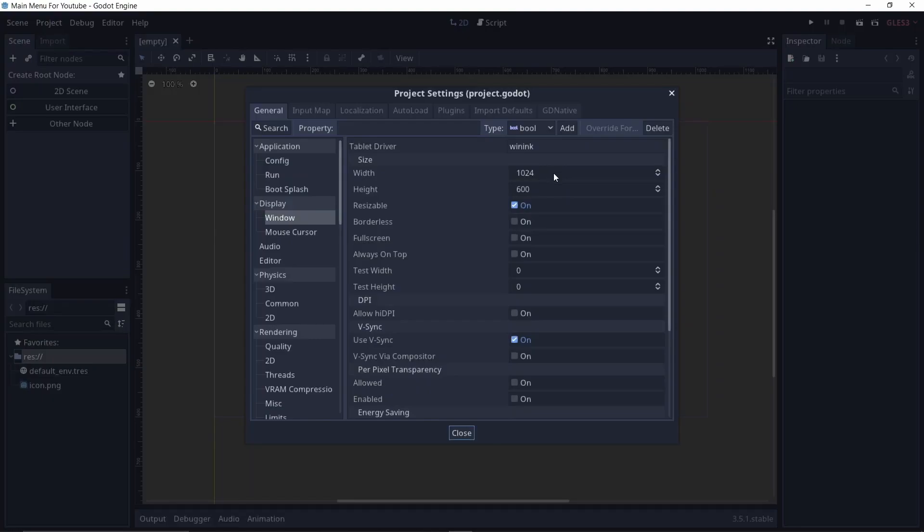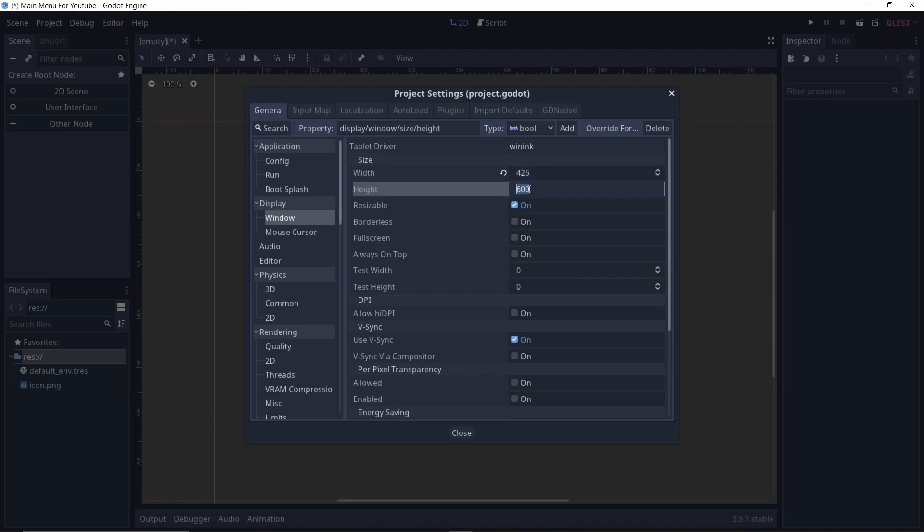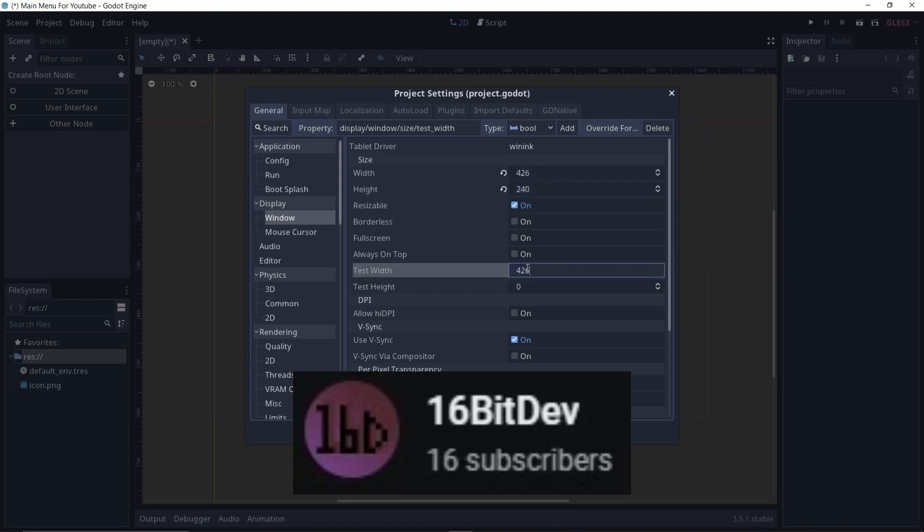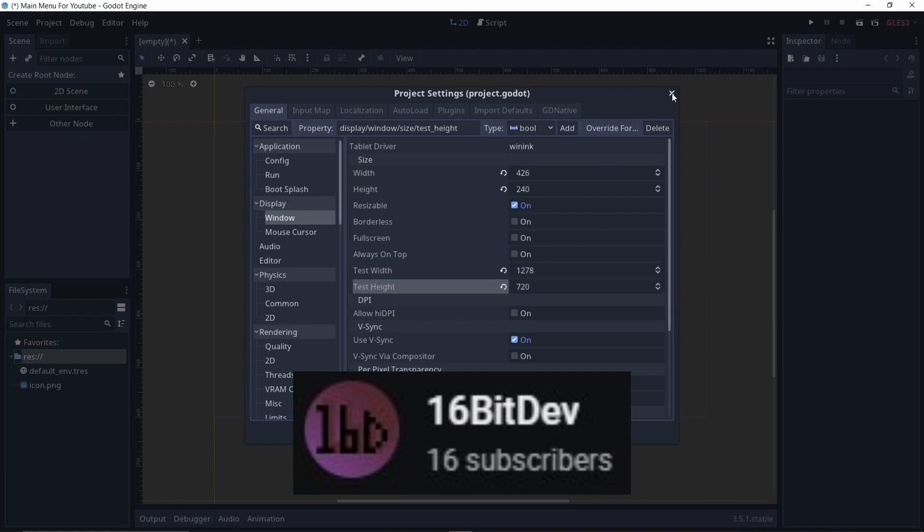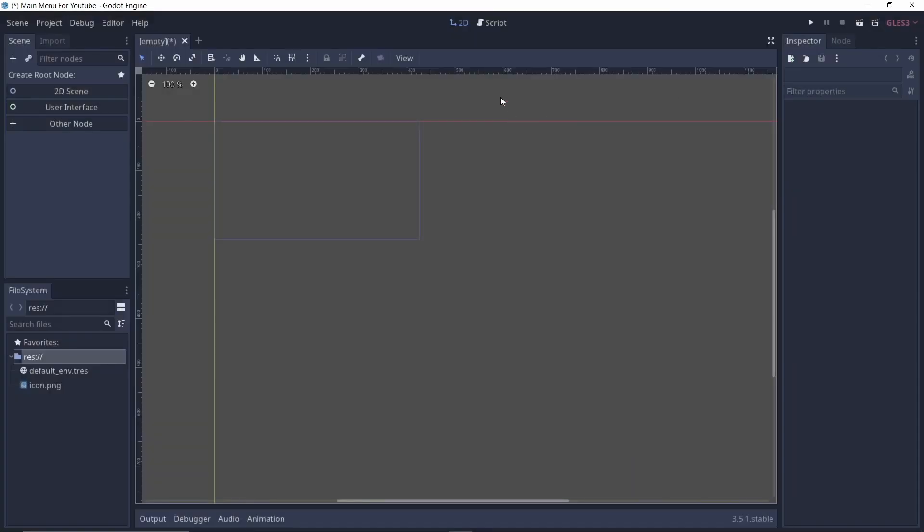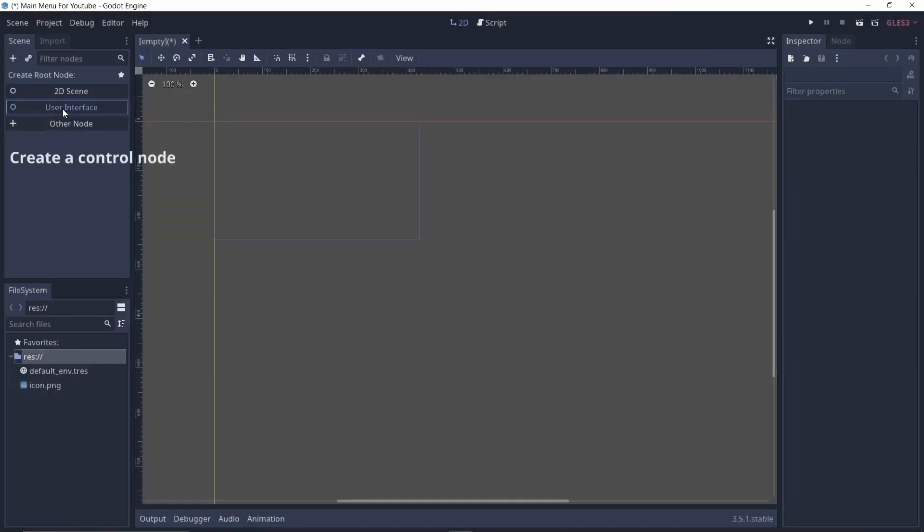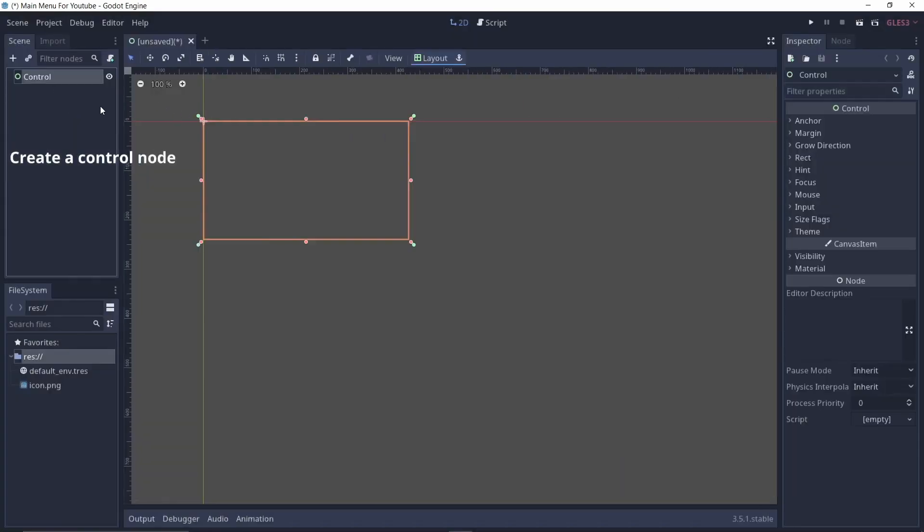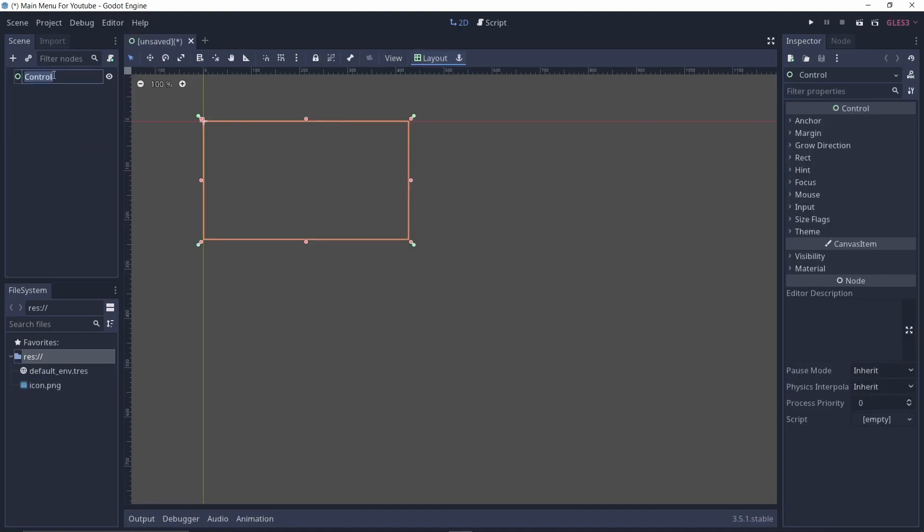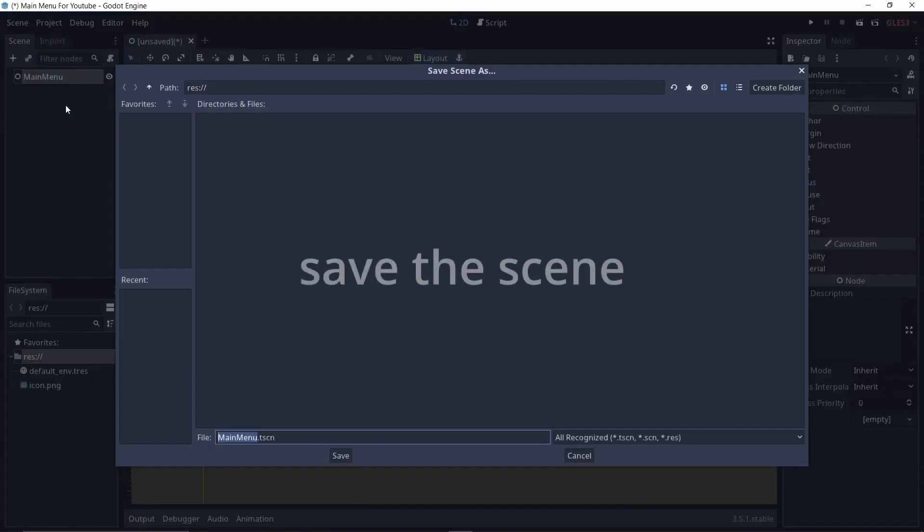Games have a lot of menus and one of the most important ones is the options menu for changing the sound and video settings. 16BitDev has a tutorial for you demonstrating how to create just such a menu with video and sound settings using control nodes and signals in Godot. If this is the feature you've been looking to implement in your game, then head over to 16BitDev's channel and watch. Also don't forget to subscribe.